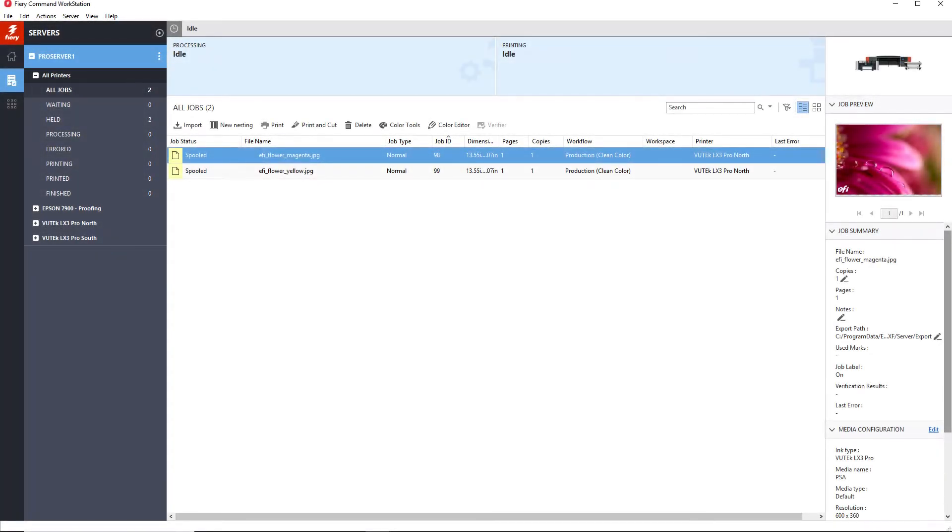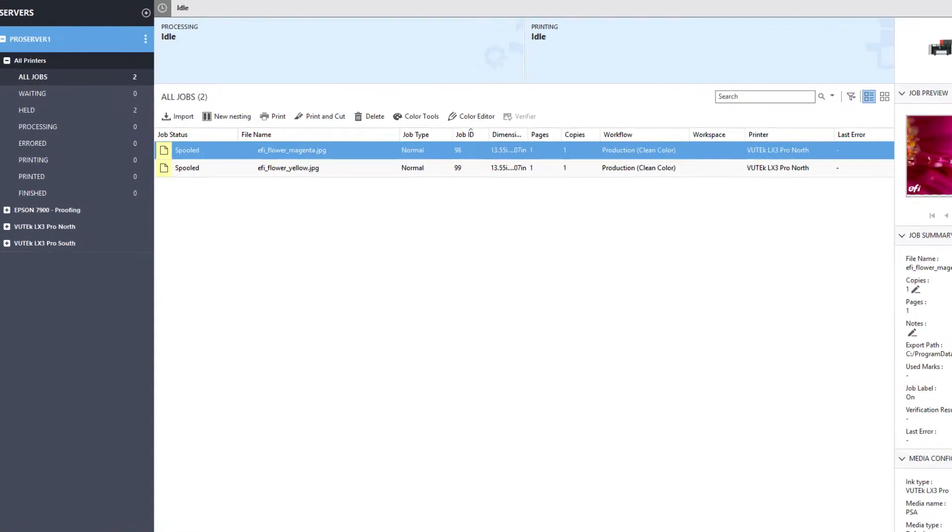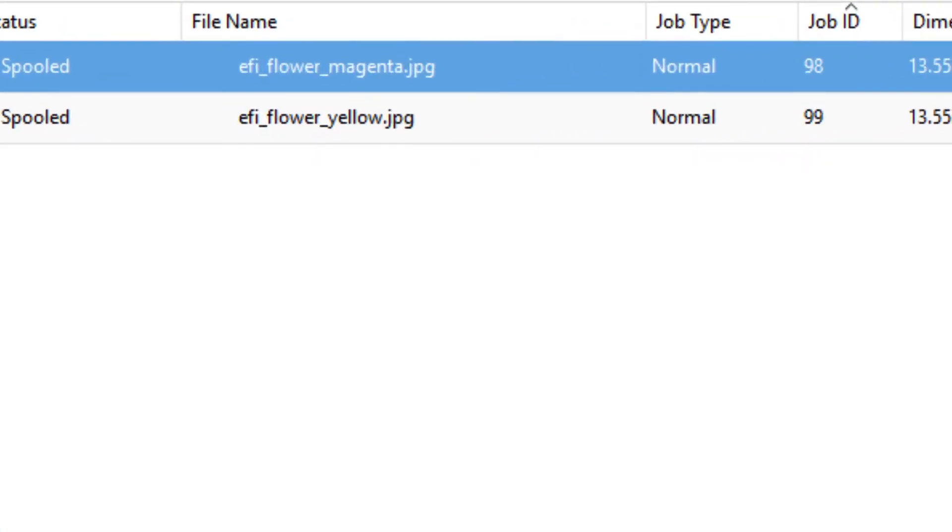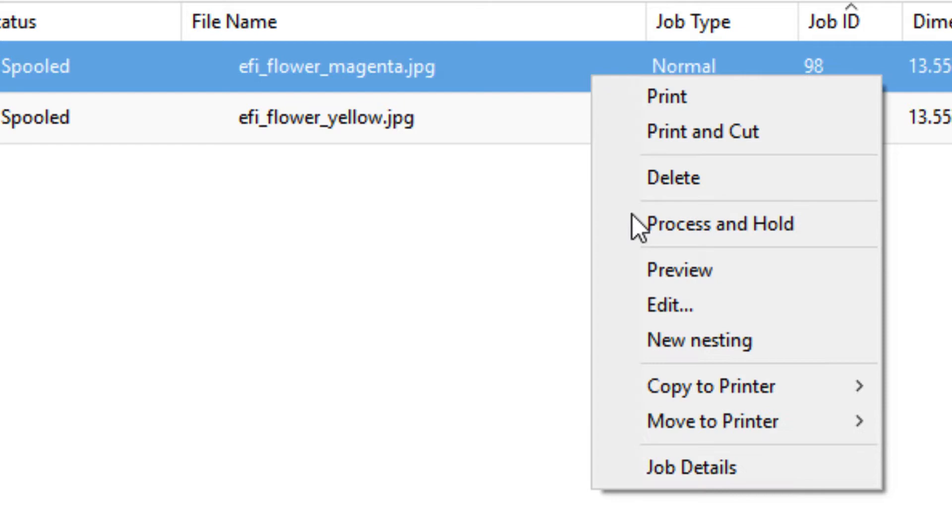Job Editor is where you can make modifications to individual jobs, overriding the default settings before printing them. You can open Job Editor by double-clicking a job in the Job Center or right-clicking on it and selecting Edit from the pop-up menu.